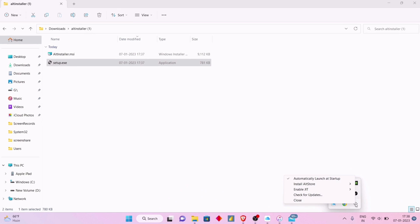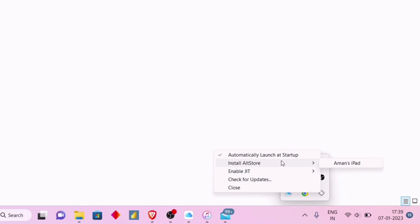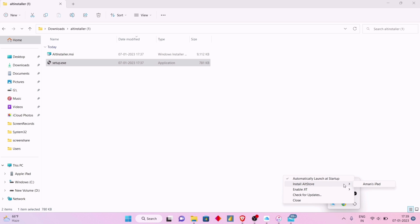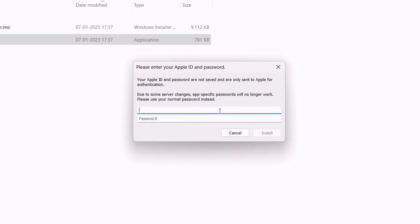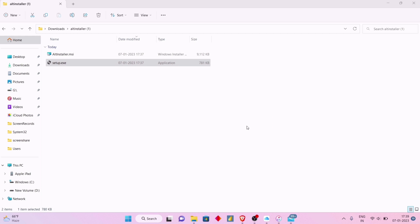Make sure to connect your iOS device to the computer by now. As you can see, there is an option to install AltStore. Click on it and it will show the connected device. I have connected my iPad to the computer. Next, enter your Apple ID and password, must be the same as in your iOS device, and click on Install.